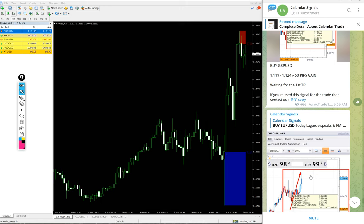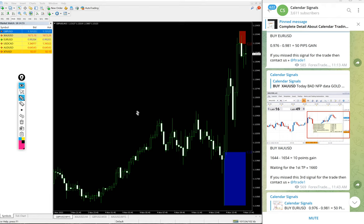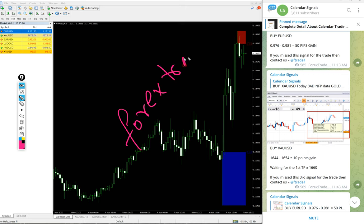If you have any questions, or doubt, or how to read our signal message, you can contact us on Telegram, WhatsApp, or even you can contact us from our website as well, forextrade1.com.